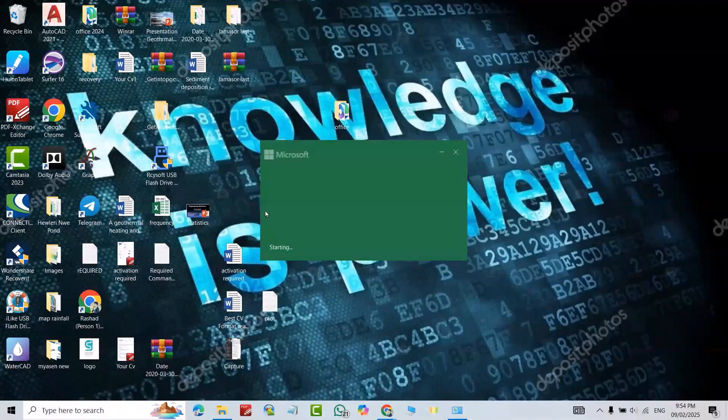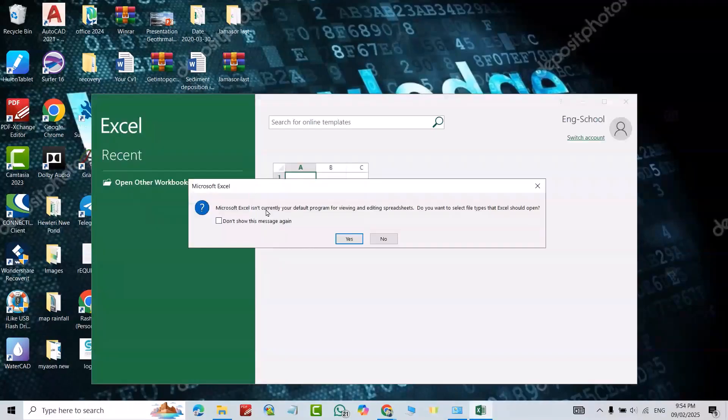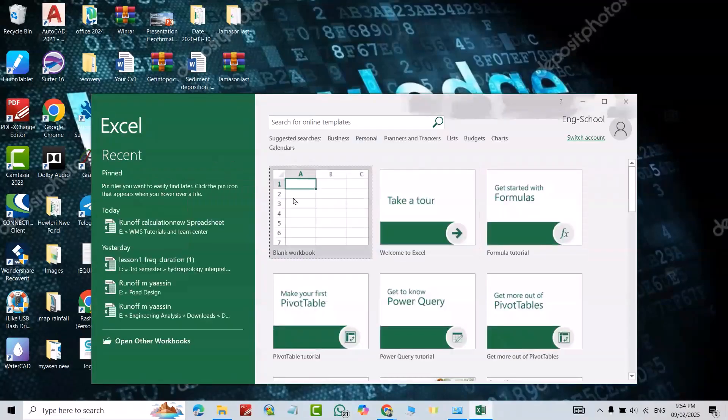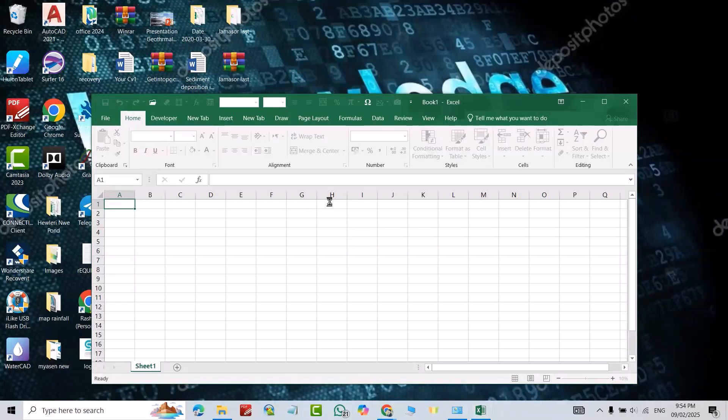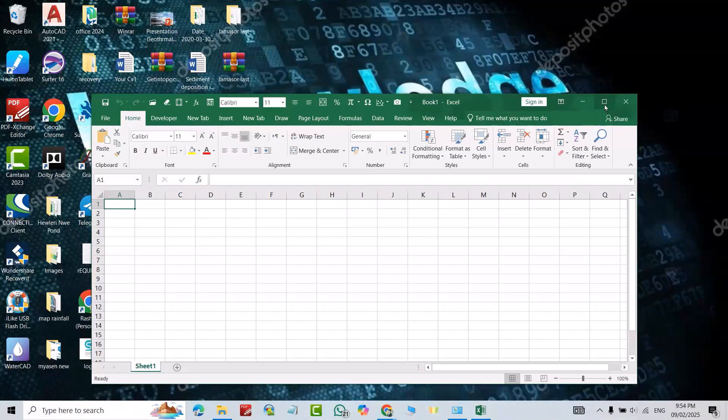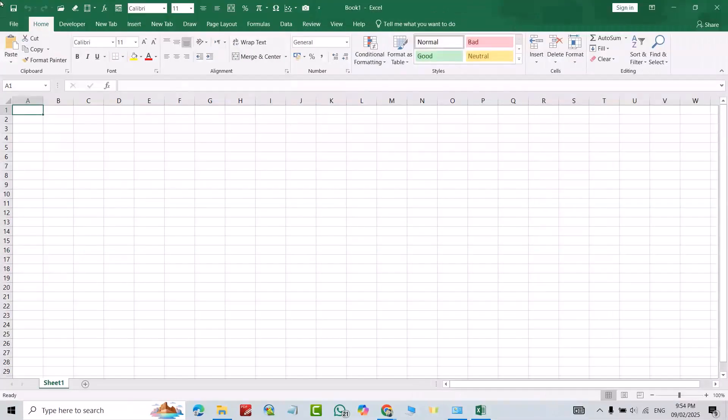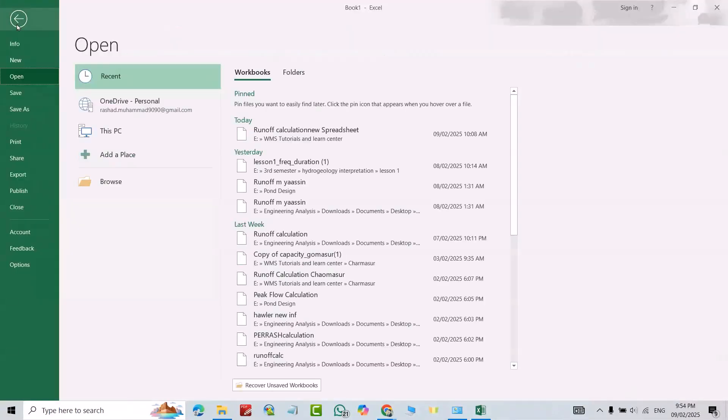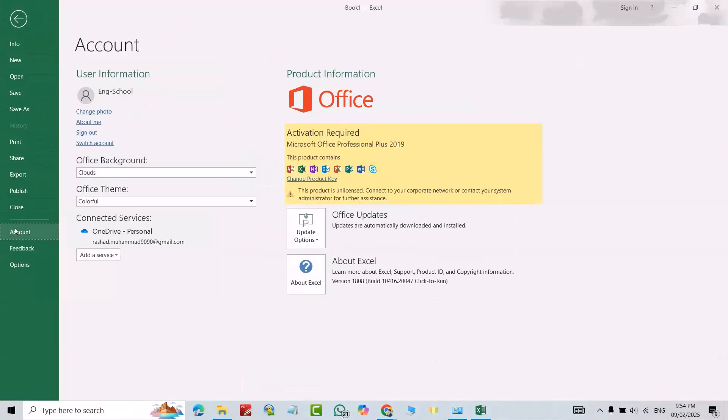Open it. Open it. New Workbook. From File, Account, you see activation is required.